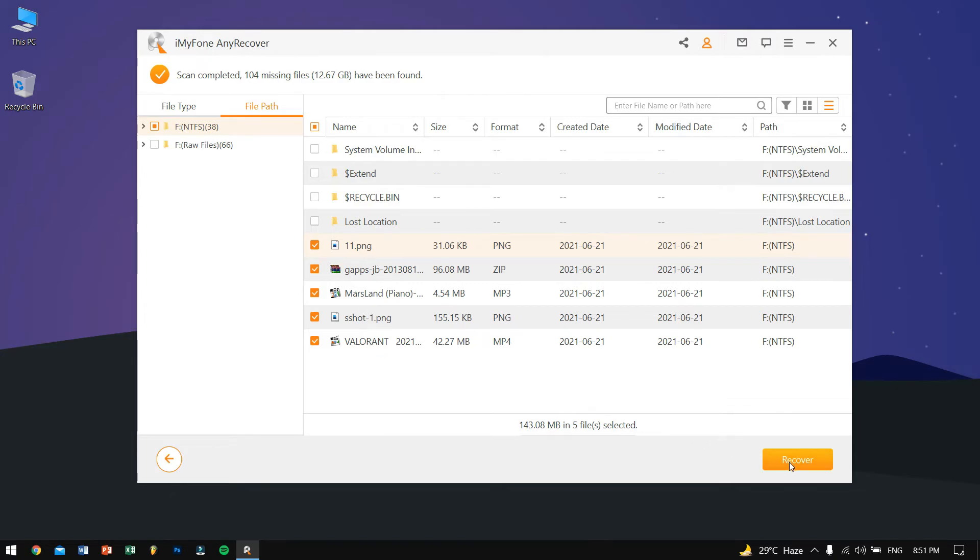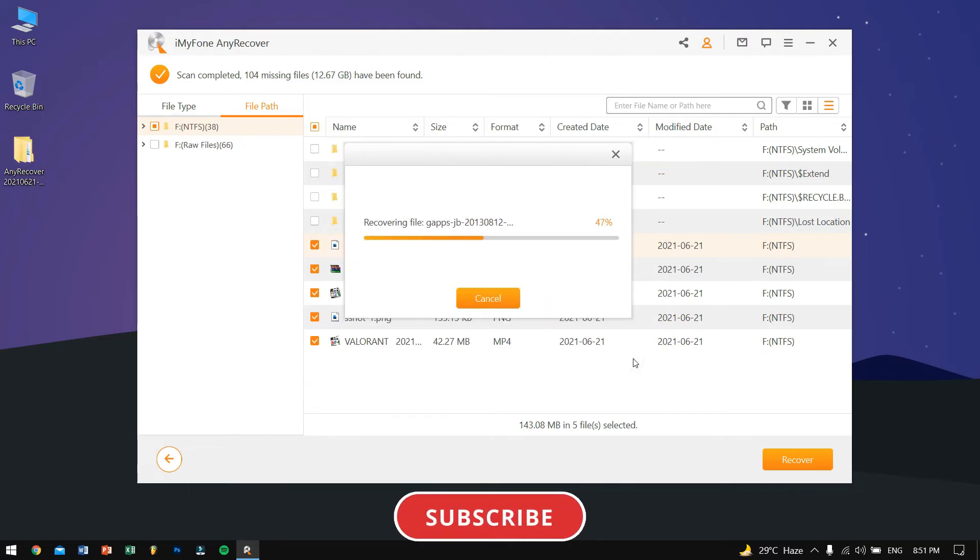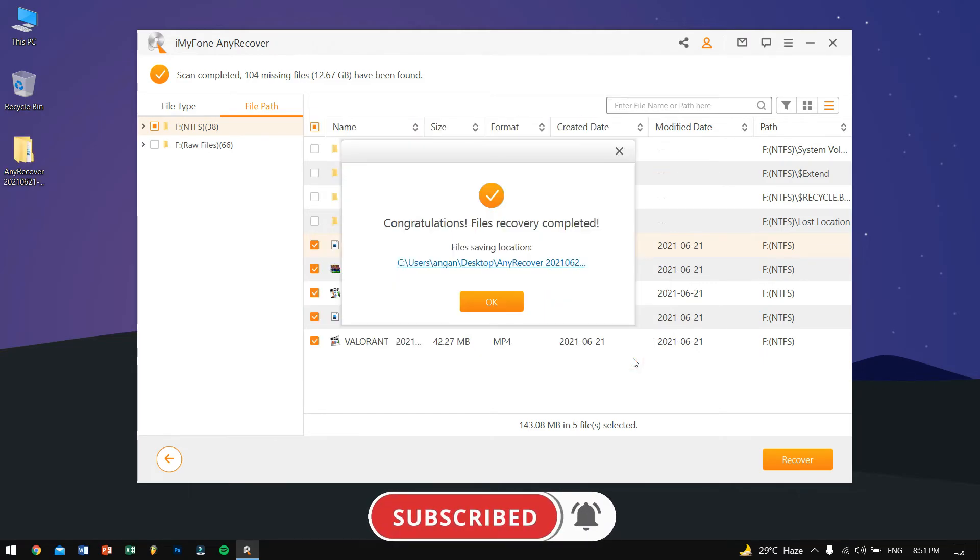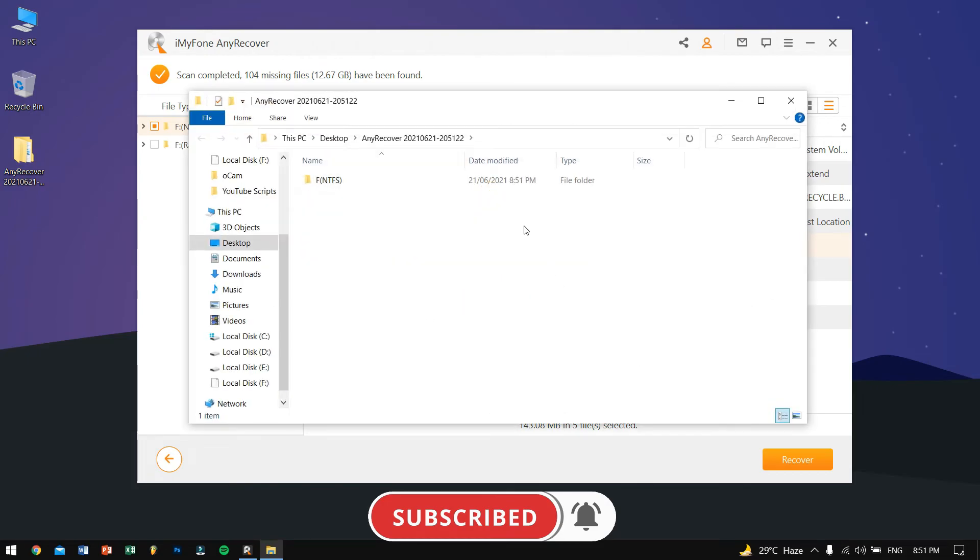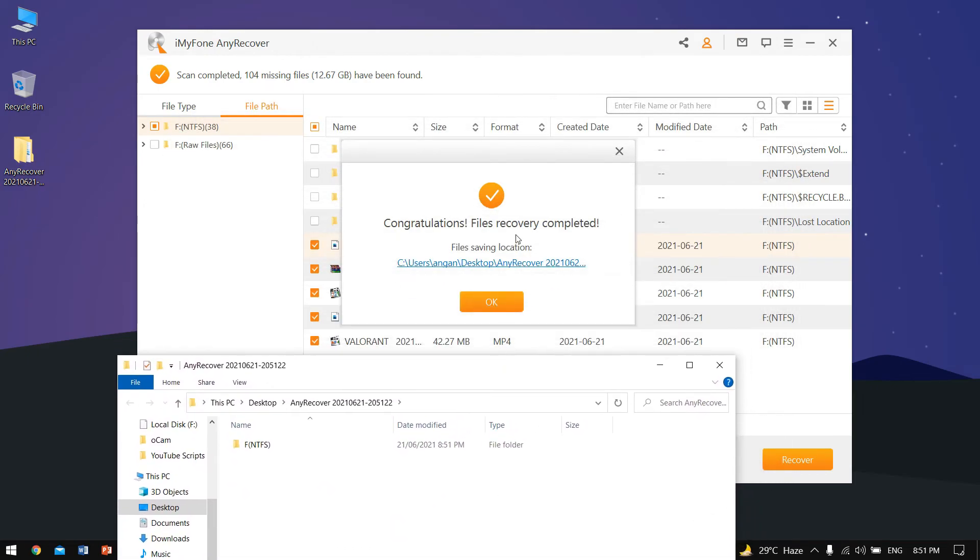So we'll be selecting all these five files and then click on recover. Now you'll be needing to put in the path where you want to save those recovered files. For me I'll be choosing desktop and hit OK. It will take some time so we'll wait for that. The process has been done.